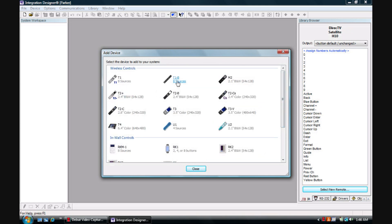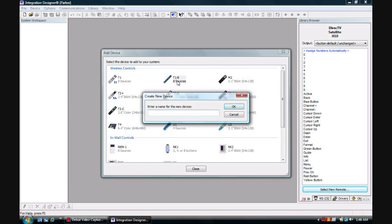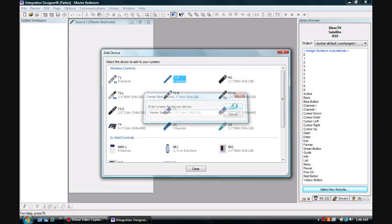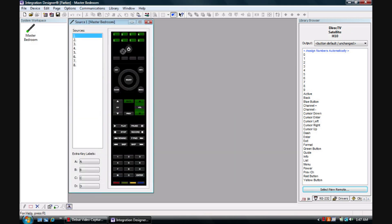Choose your controller. I'm going to choose T1B and enter a name for the device. Here's where you can name it master bedroom, media room, living room, or whatever suits you. Hit OK.